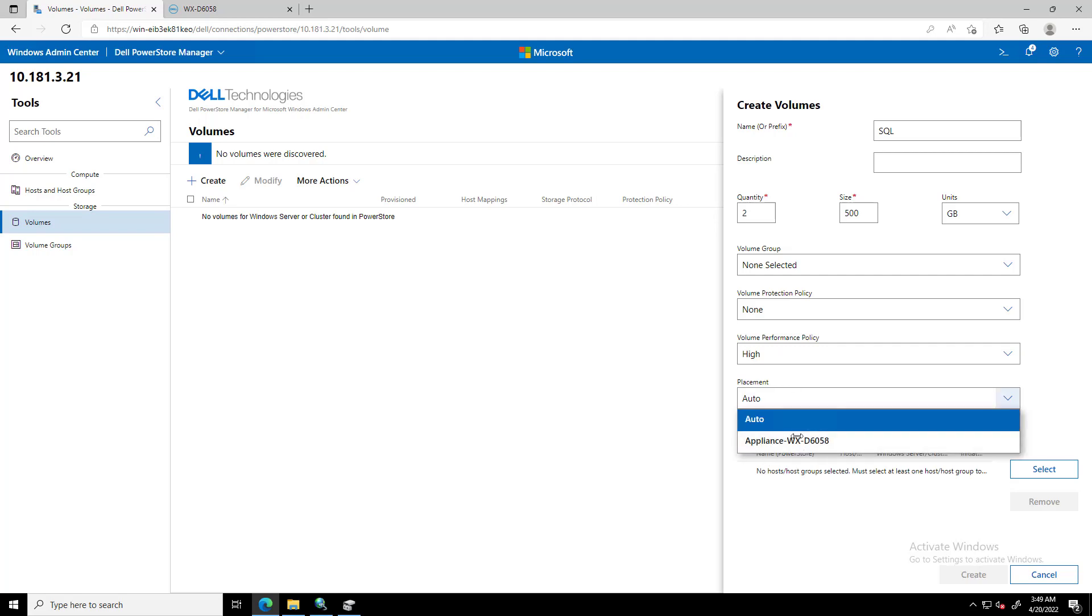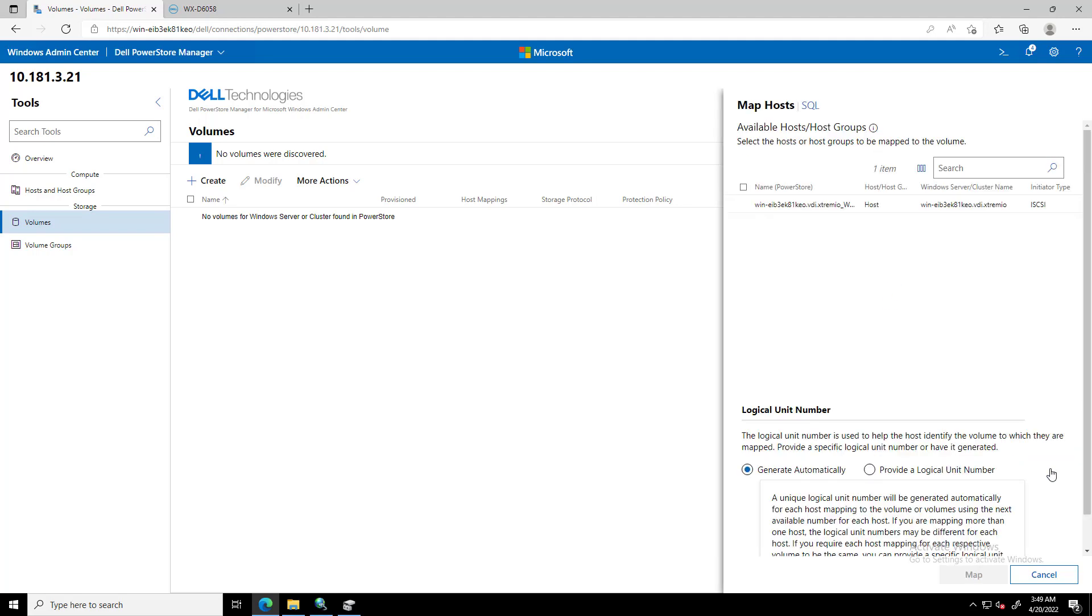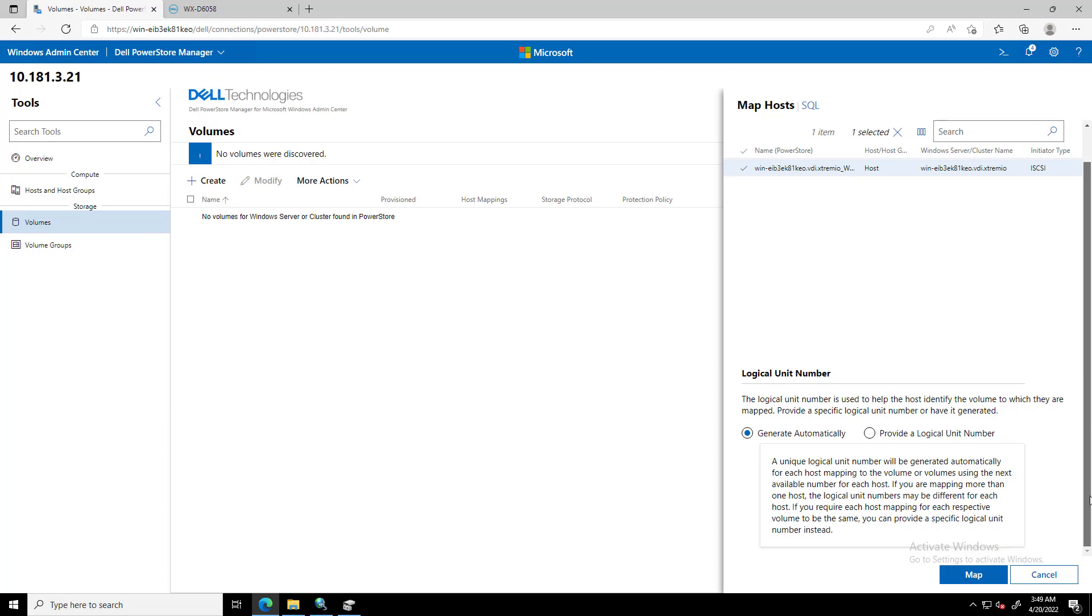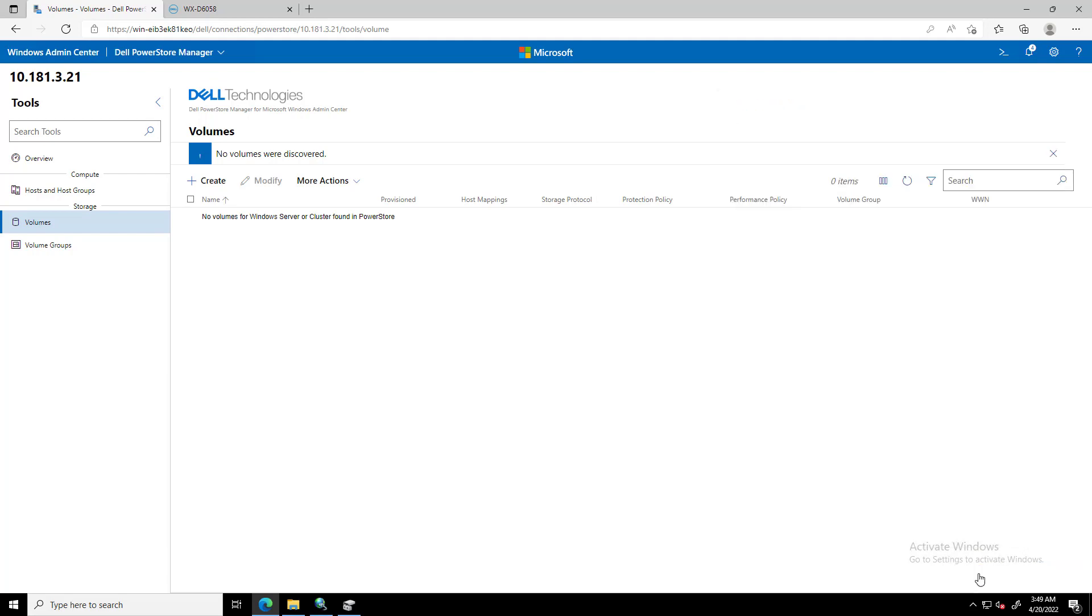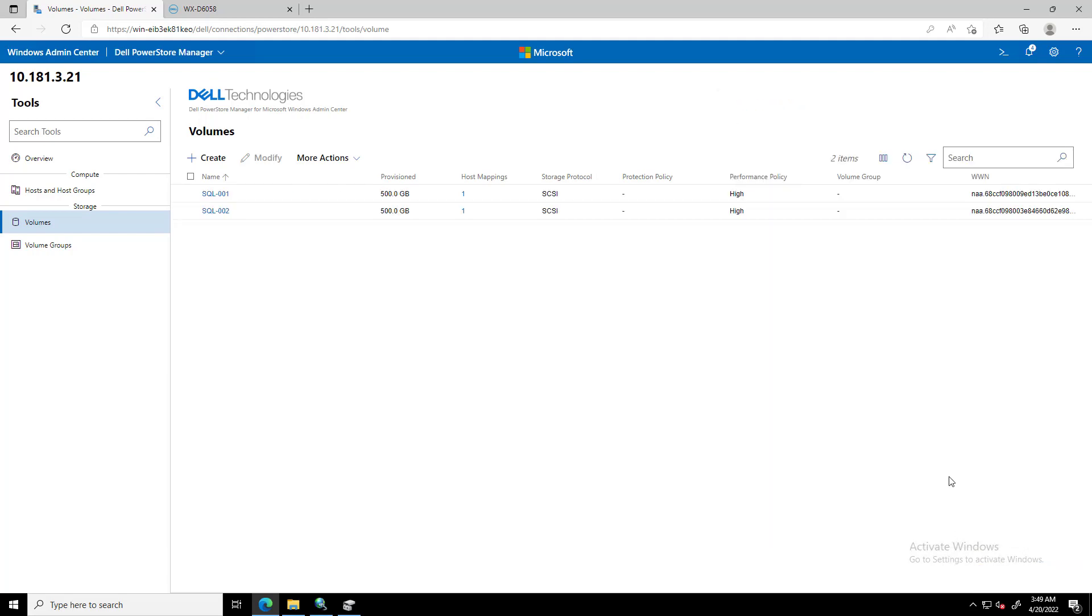On the Map Hosts dialog box that opens, we select the host or host group or both to map the volume. We can select whether to provide a logical unit number and type the number or have one generated automatically.